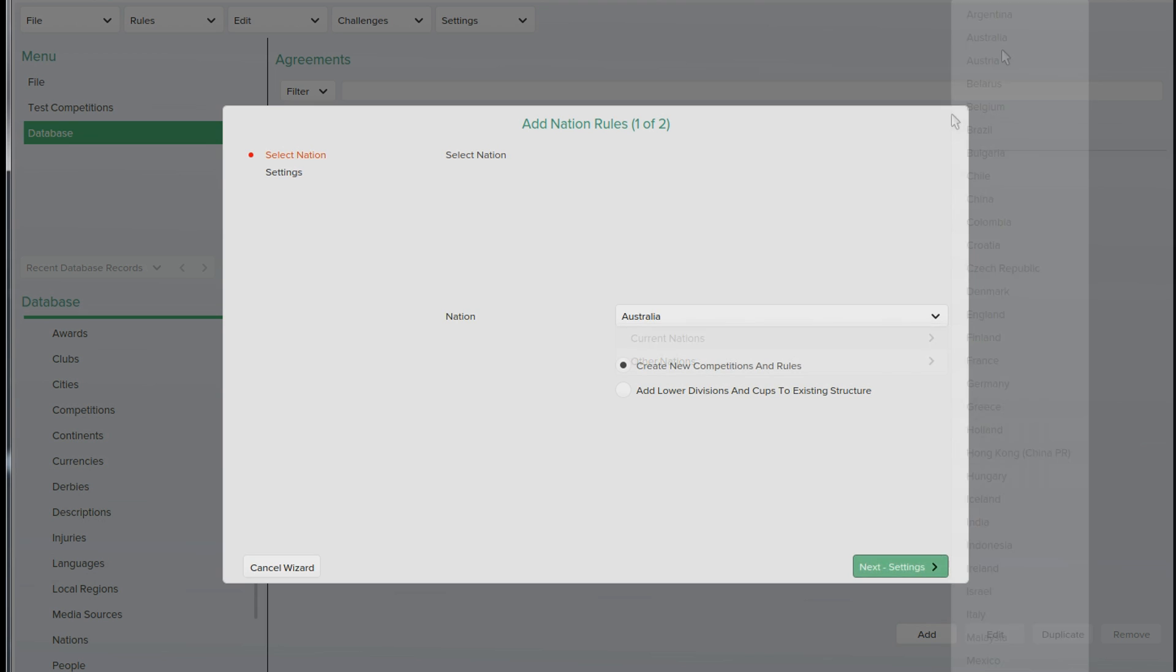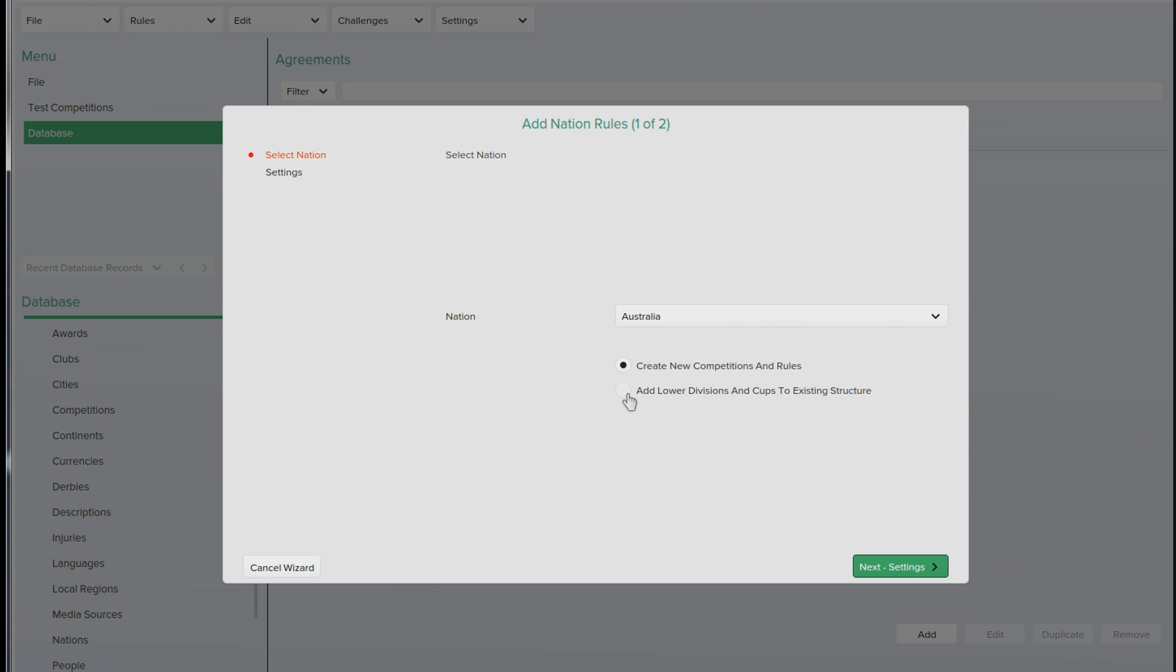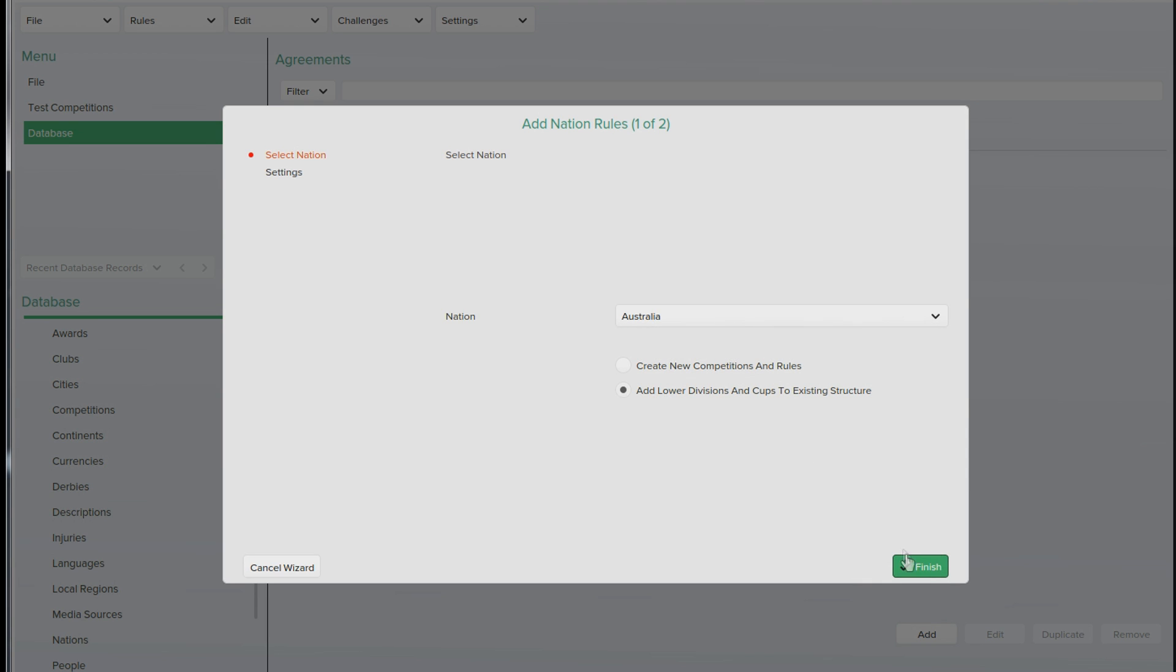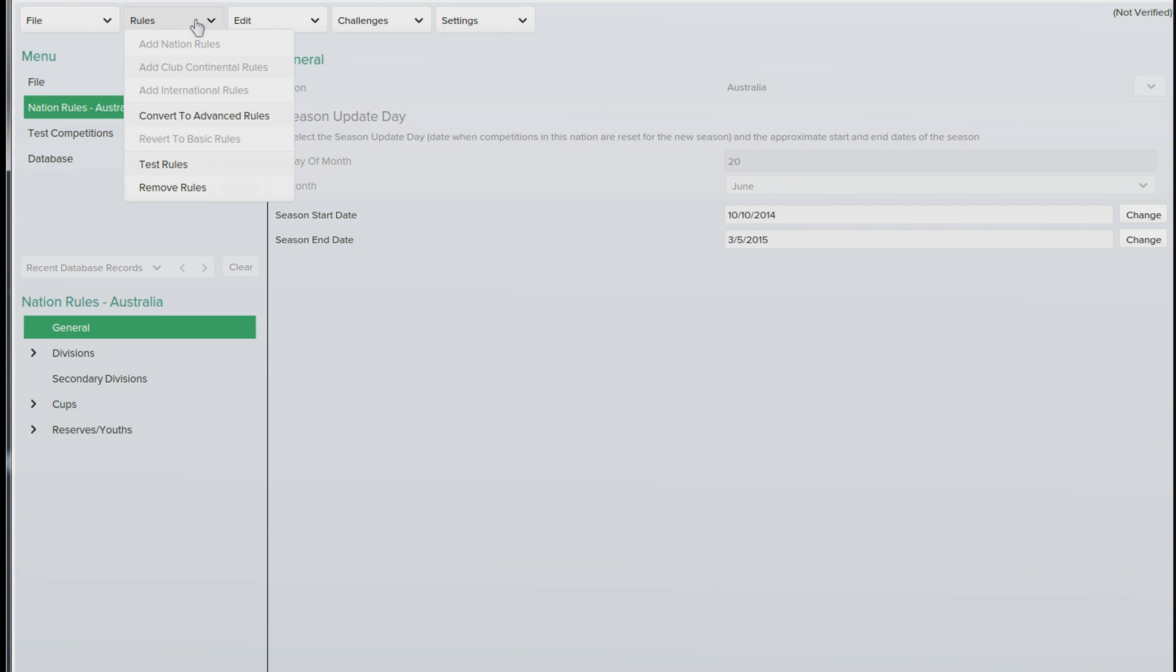Now we want to add lower divisions and cups to existing structure, press finish. Straight away we need to go back onto rules and convert to advanced rules, press yes.